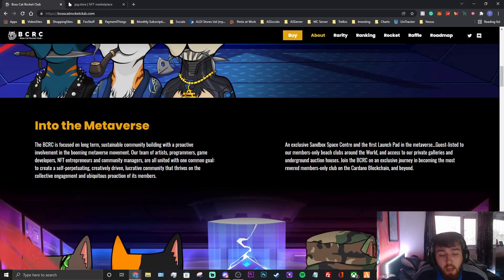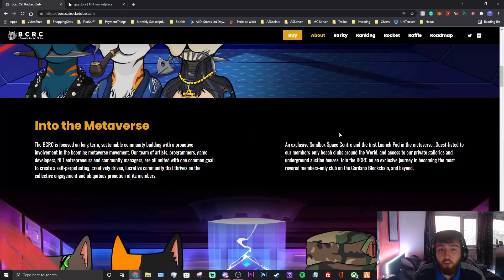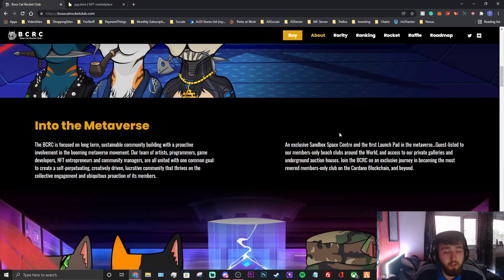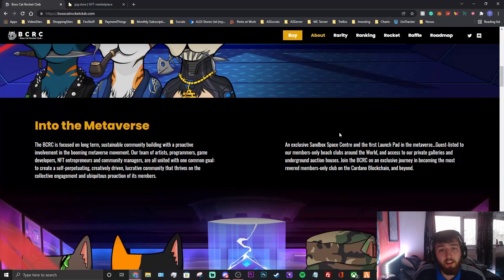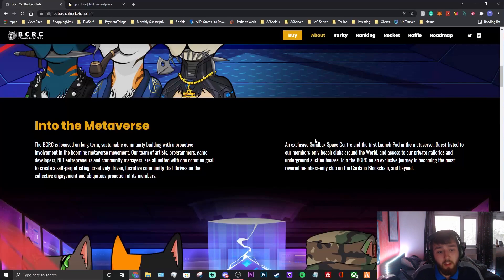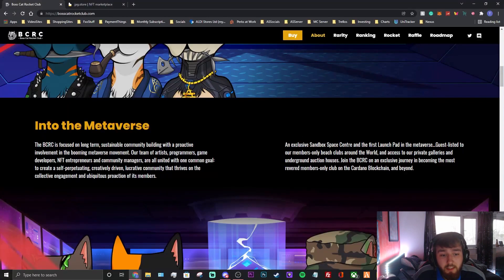An inclusive Sandbox space center - if you know what Sandbox is guys, I'm going to probably do a video on Sandbox because I love Sandbox. I managed to get an alpha pass and I've played it. I've actually earned money from Sandbox. Anyway, they're going to have an inclusive Sandbox space center and the first launch pad in the metaverse. Pretty cool idea.